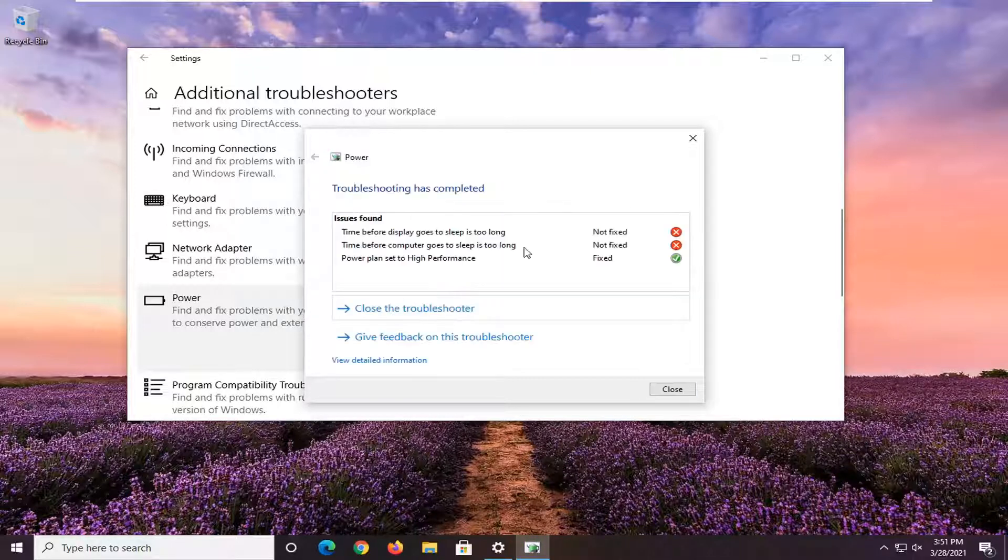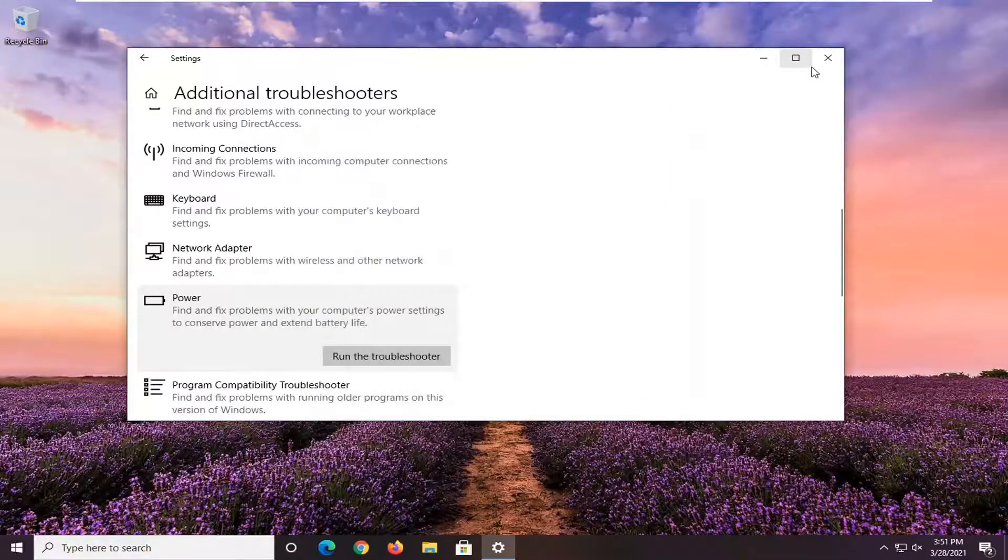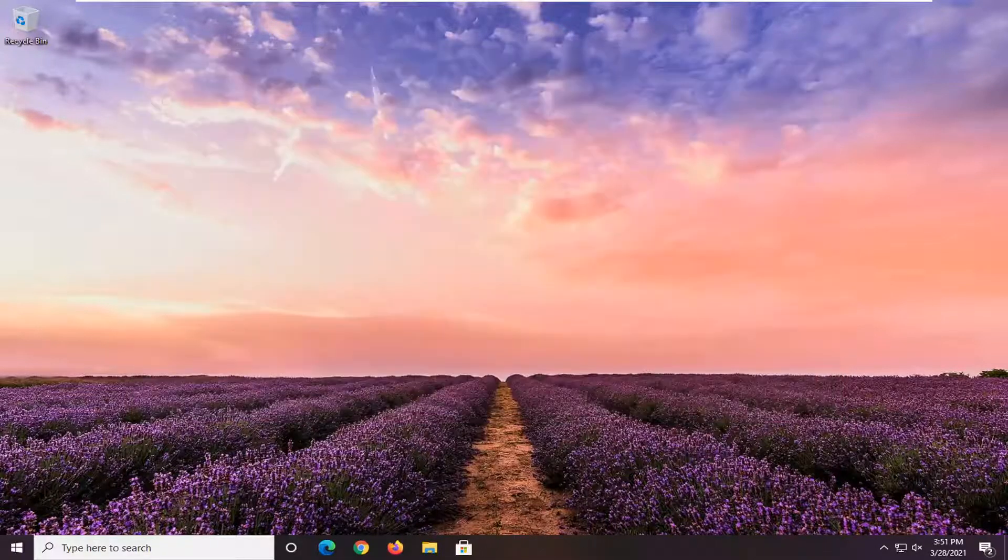Apply any fixes that it recommends here and then close out of here and restart your computer and see if that resolves the problem.